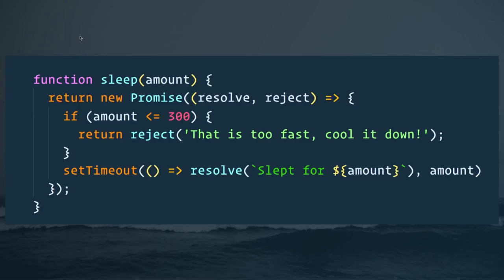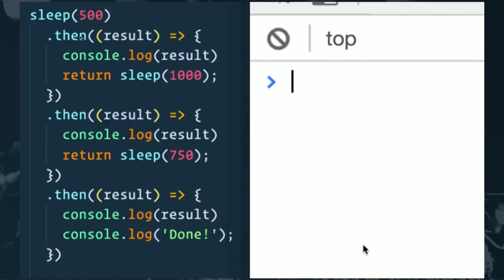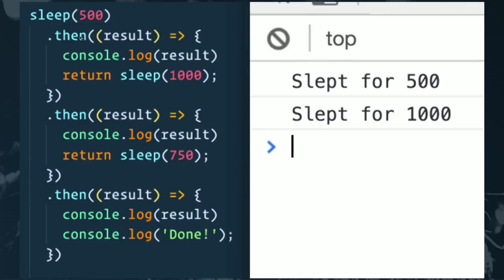It's really easy to make your own promises as well. Here we have a function called sleep that takes in an amount. The way a promise works is you immediately return a promise, and inside it you either resolve it when things go well or reject it when they don't. In this case after 500 milliseconds we resolve it, or if it's less than 300 milliseconds we reject it because that's too fast. We can then chain then, then, then on it by returning a new promise from each one.